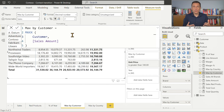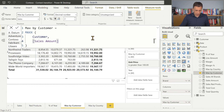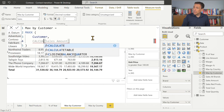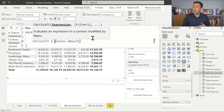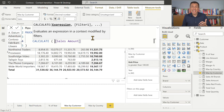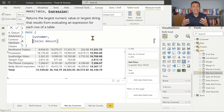The context transition happens when you write the calculate statement in the presence of a row context. A measure reference always has an implicit calculate, so we don't have to write calculate to get the context transition here. My goal is not to explain the context transition in detail, but to show you graphically what it means.